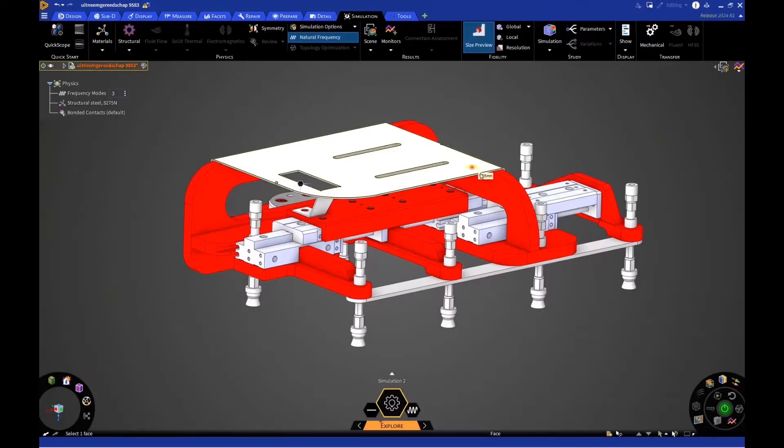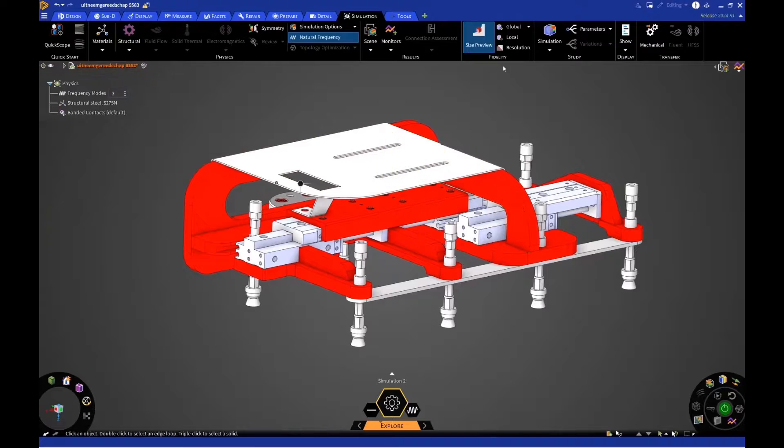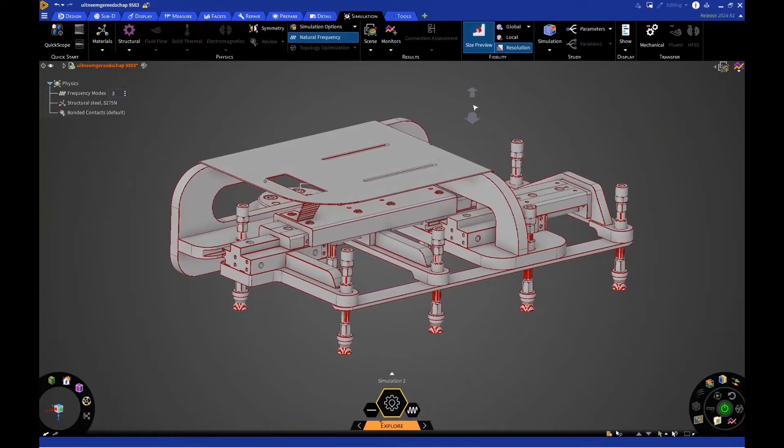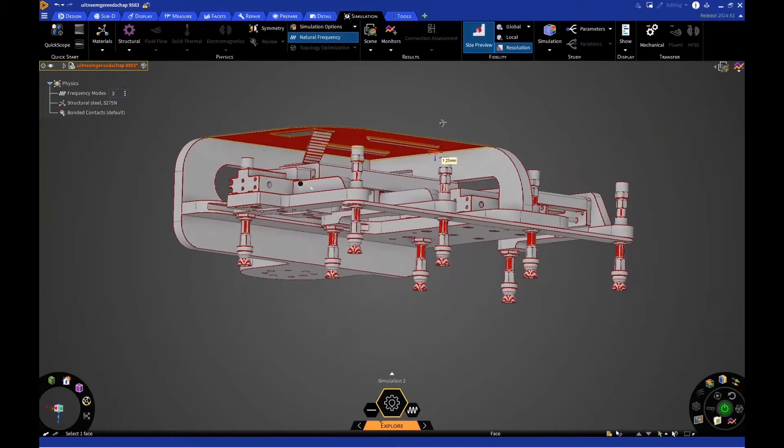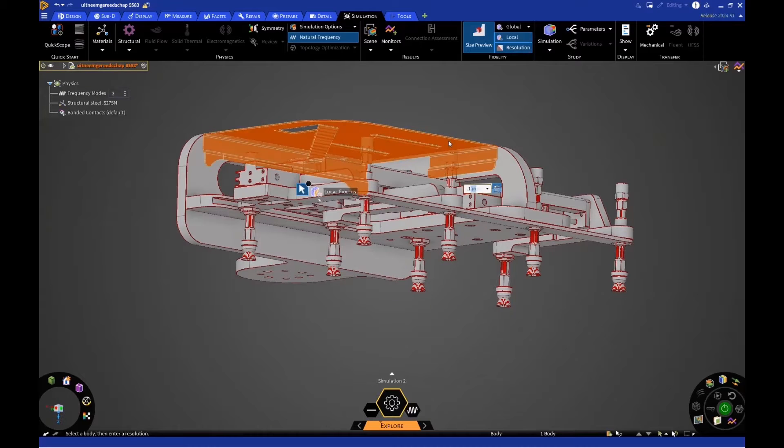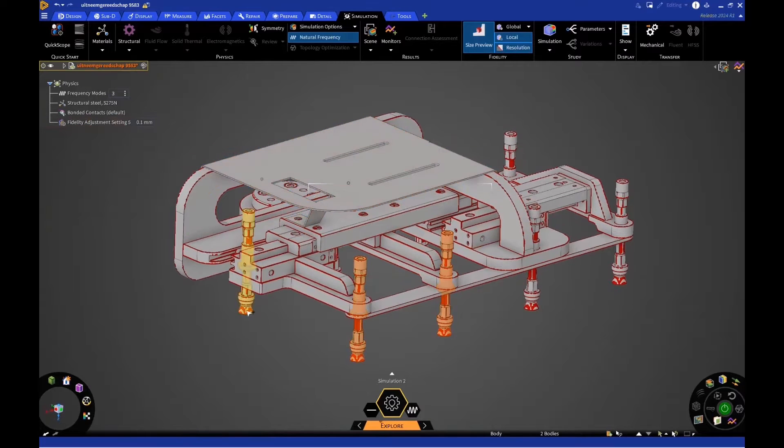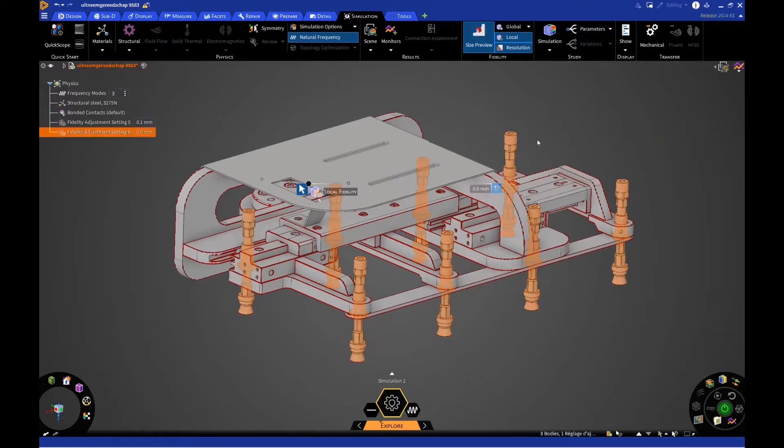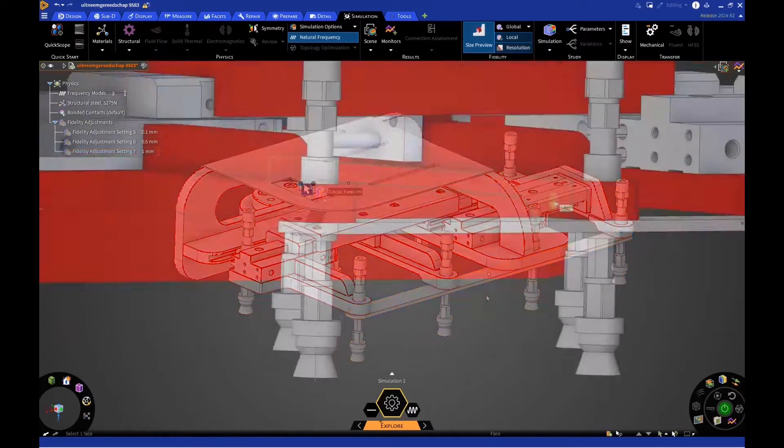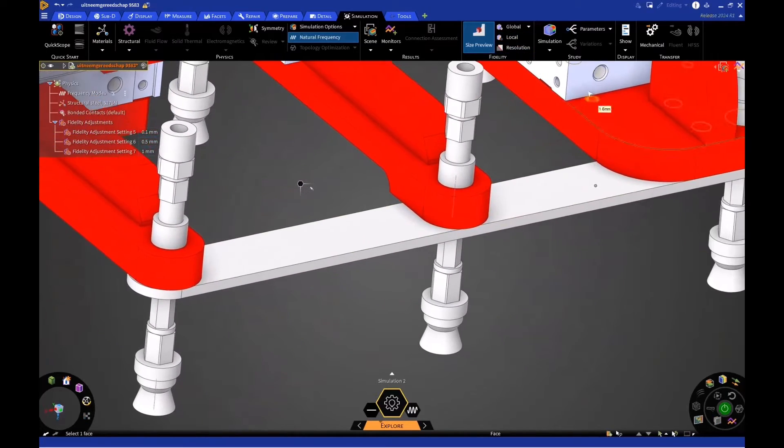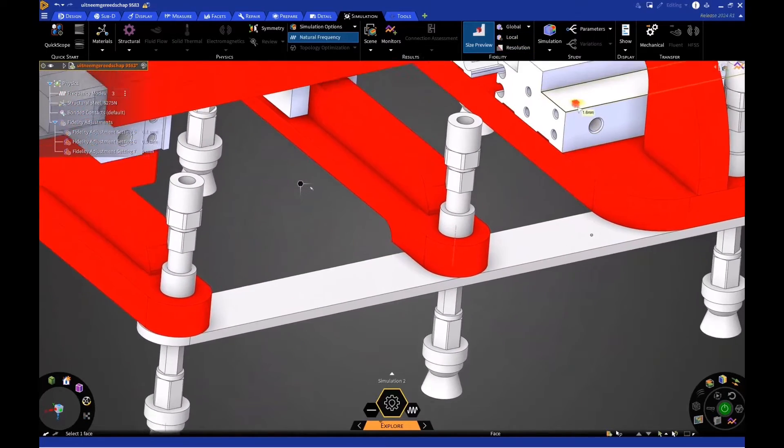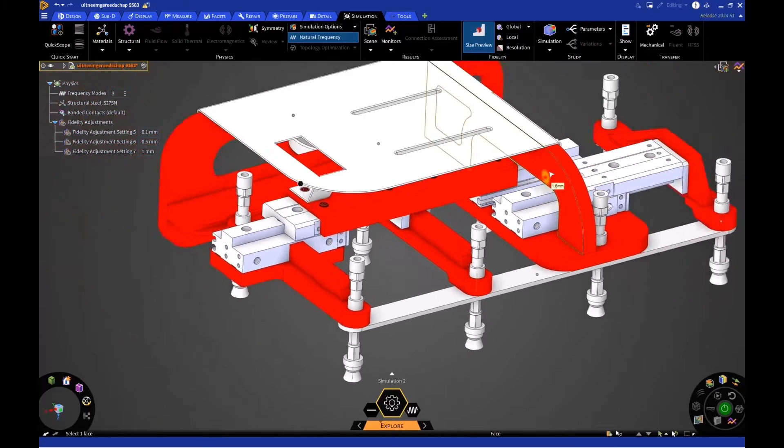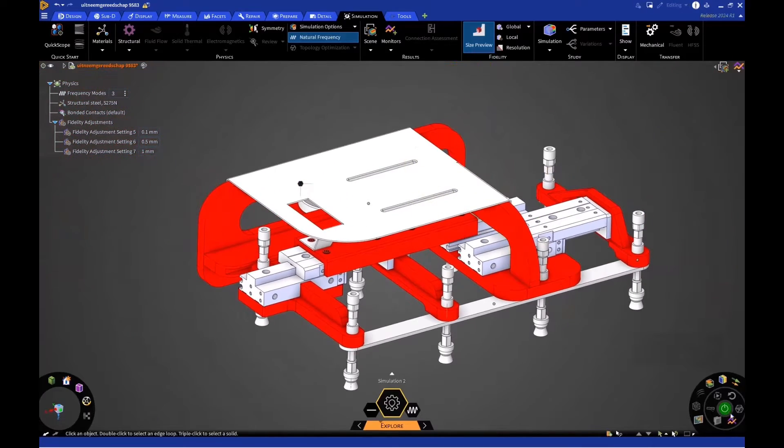When working with thin areas in large domains, it's important to capture geometry critical to your simulation. New local fidelity refinement in the Explore stage allows users to precisely focus simulations on specific regions of interest. Accuracy can be improved up to 10 times.